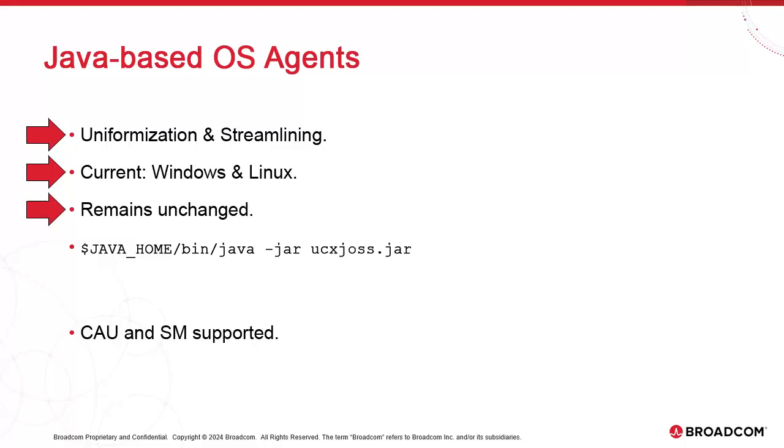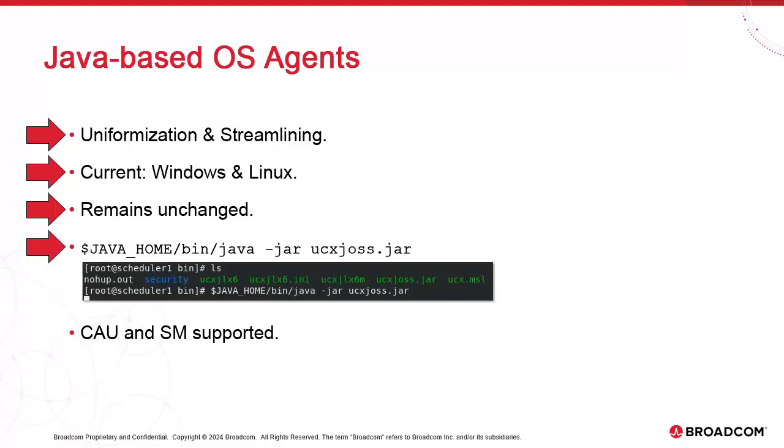The way we manage these agents has not changed. You can still rely on the old approach of running agents executables manually or through the service manager. The Java capability comes in addition to this. To start the agent, you simply position yourself in the agent's bin directory and invoke the Java archive through the Java command. The archive is called UCXJOSS. This produces exactly the same result as starting the agent with the executable. Finally, this method is supported with central agent upgrade, and you'll be able to substitute the Java command to the executable in Service Manager.